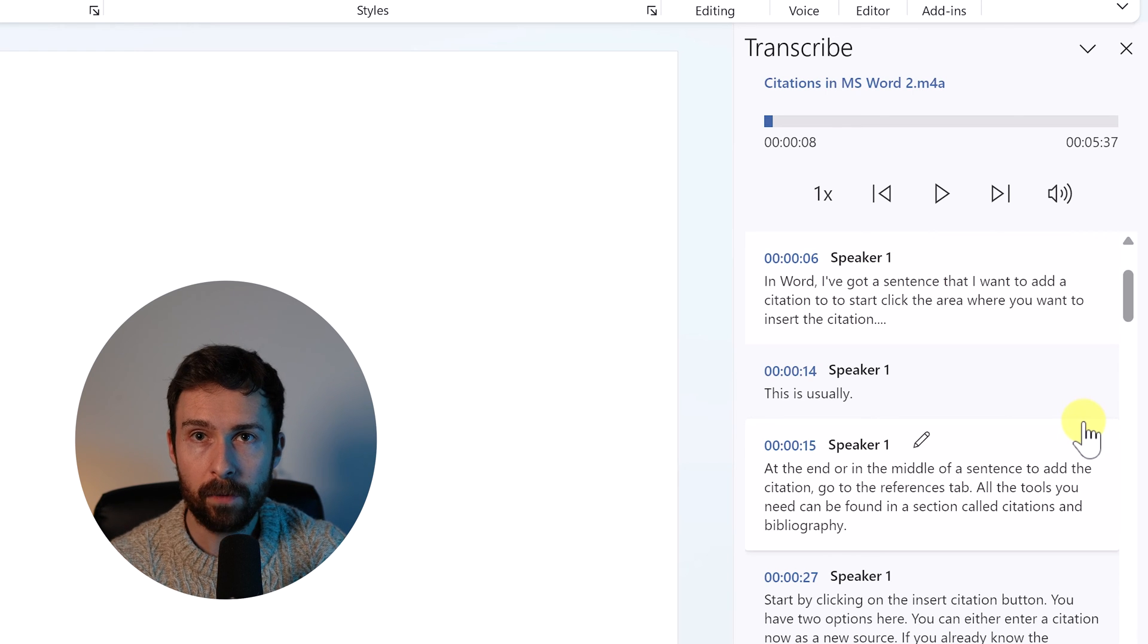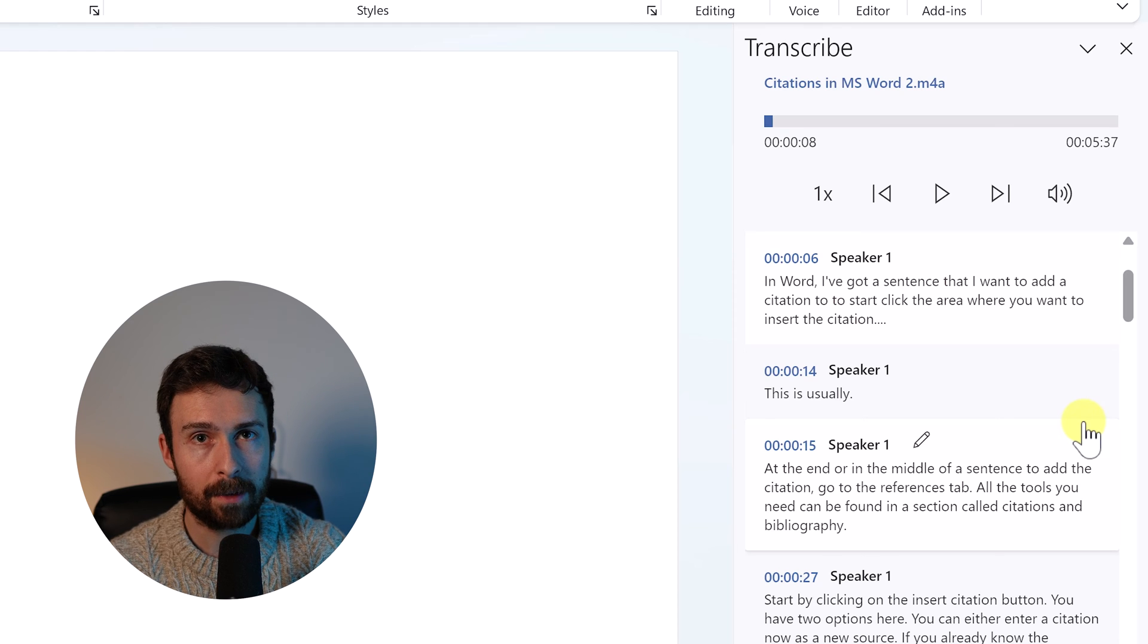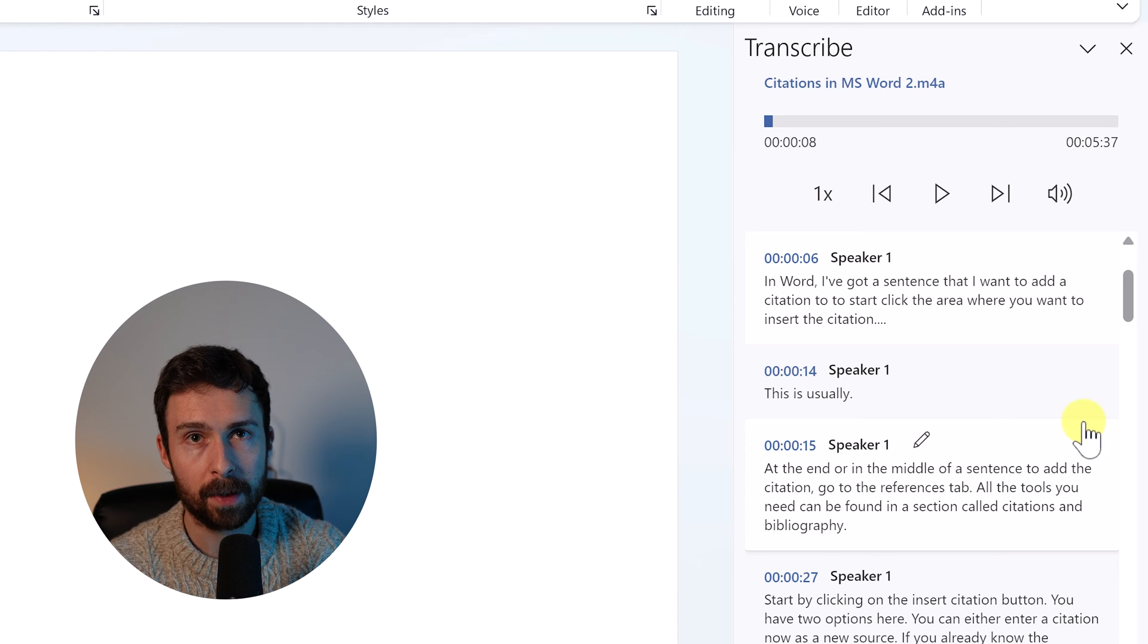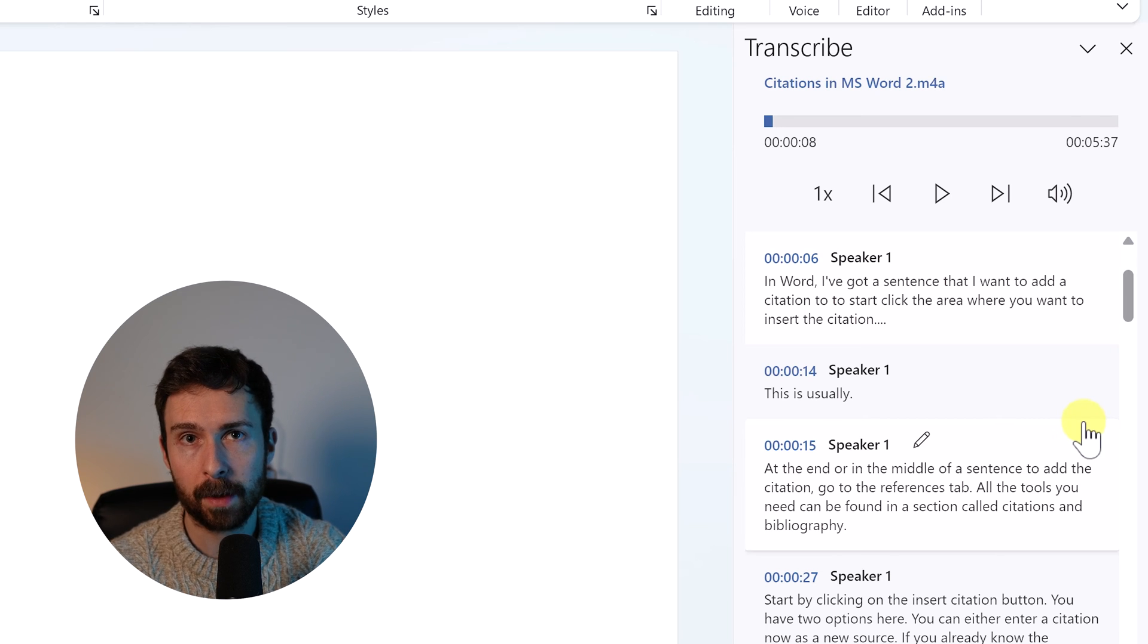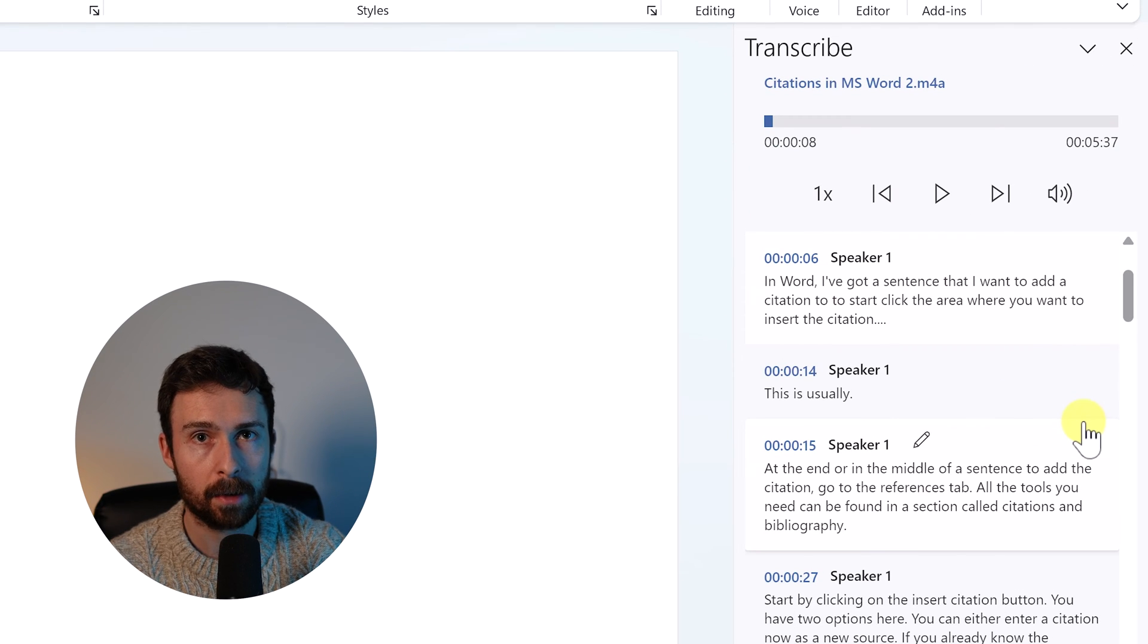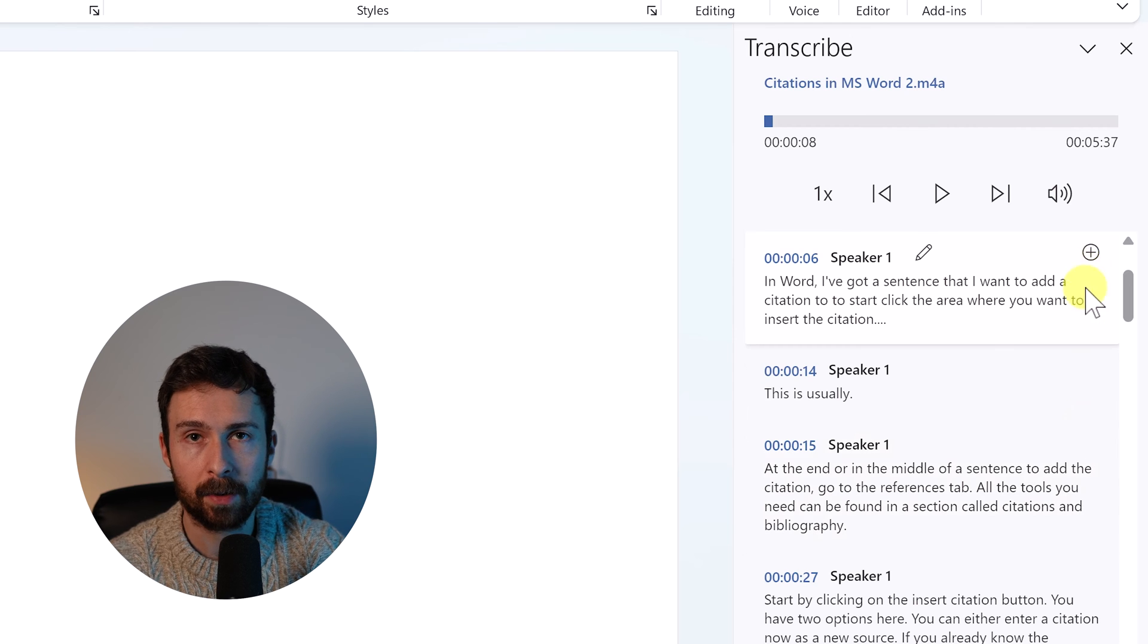Another cool feature is the ability to change the speaker's name. Word automatically detects different speakers within the transcription and labels them as speaker 1, 2, etc. This is very useful if you're working with podcast files. In this example, I only have one speaker, me. So all the text has the speaker 1 attached to it.